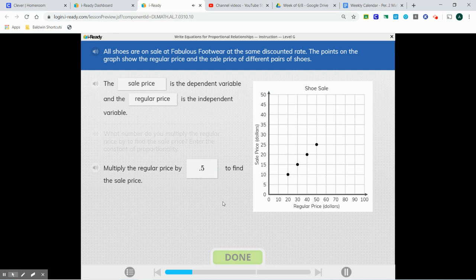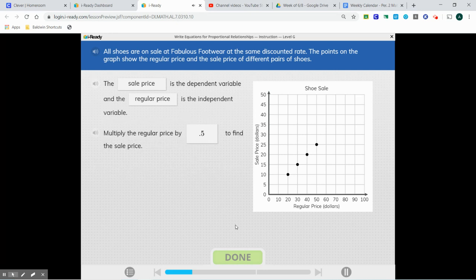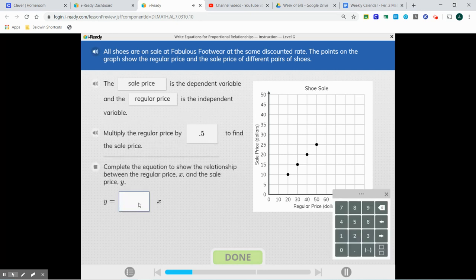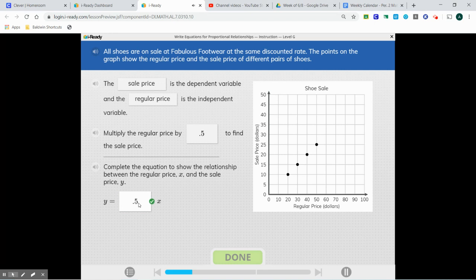Don't forget your decimal point. Complete the equation to show the relationship between the regular price, x, and the sale price, y. Plug that in — y equals 0.5x. And we're good.